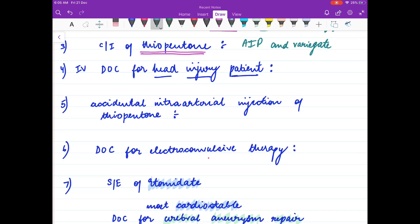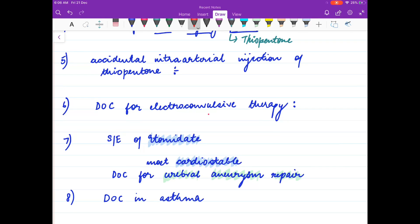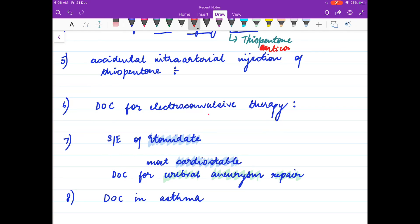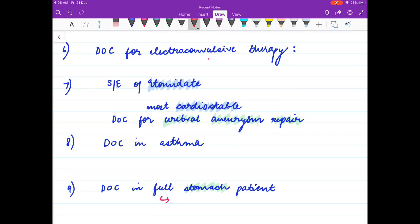The drug of choice for head injury patients is thiopentone, because it has anti-convulsant action. In the case of accidental intra-arterial injection of thiopentone, you should not remove the needle — push normal saline and give vasodilators like phentolamine. The drug of choice for electroconvulsive therapy is methohexitone.